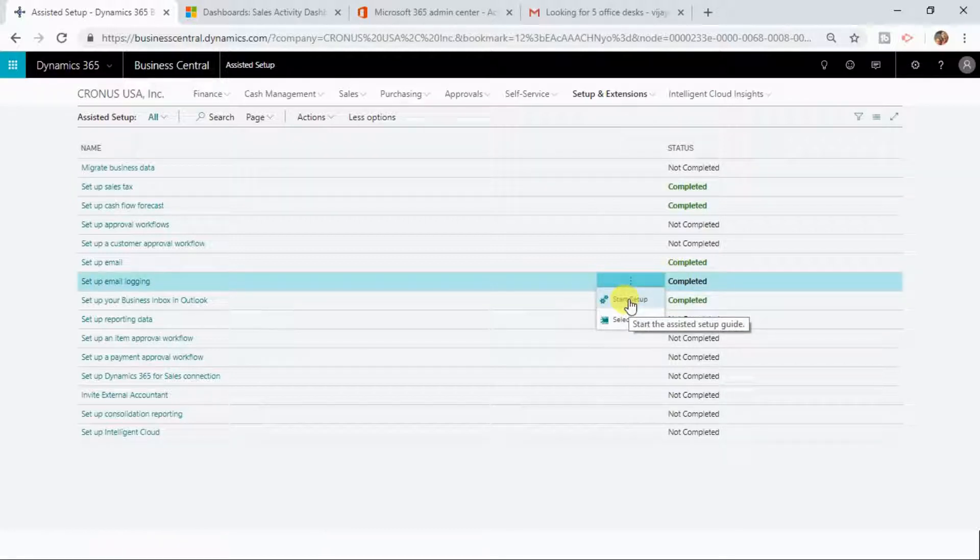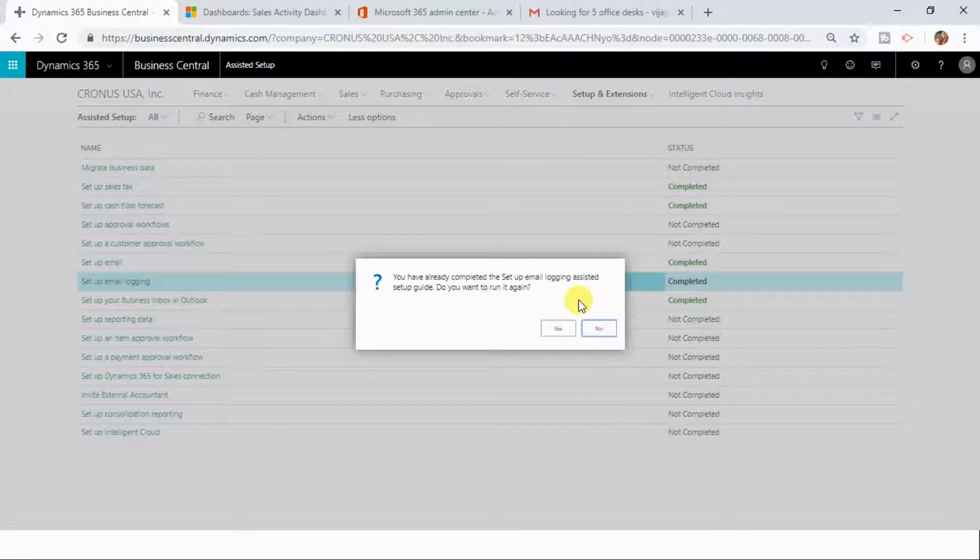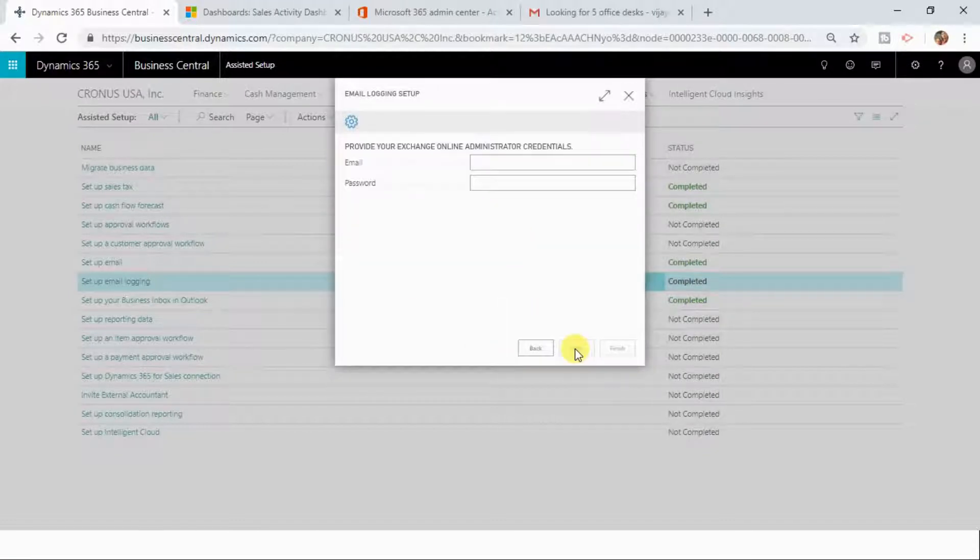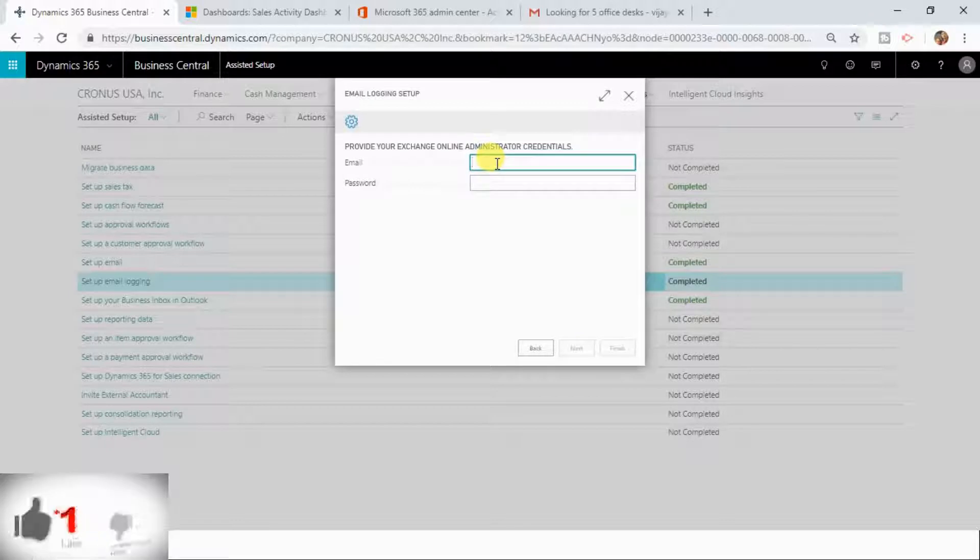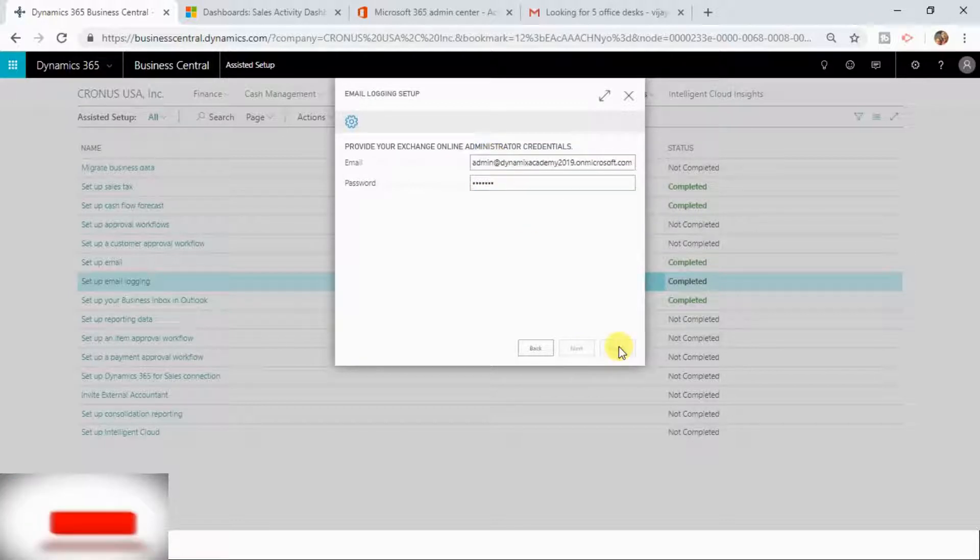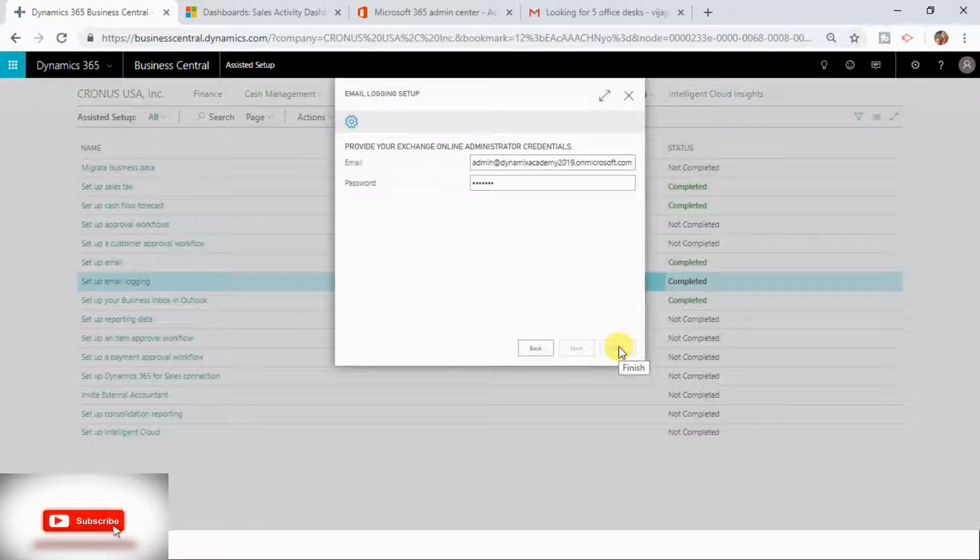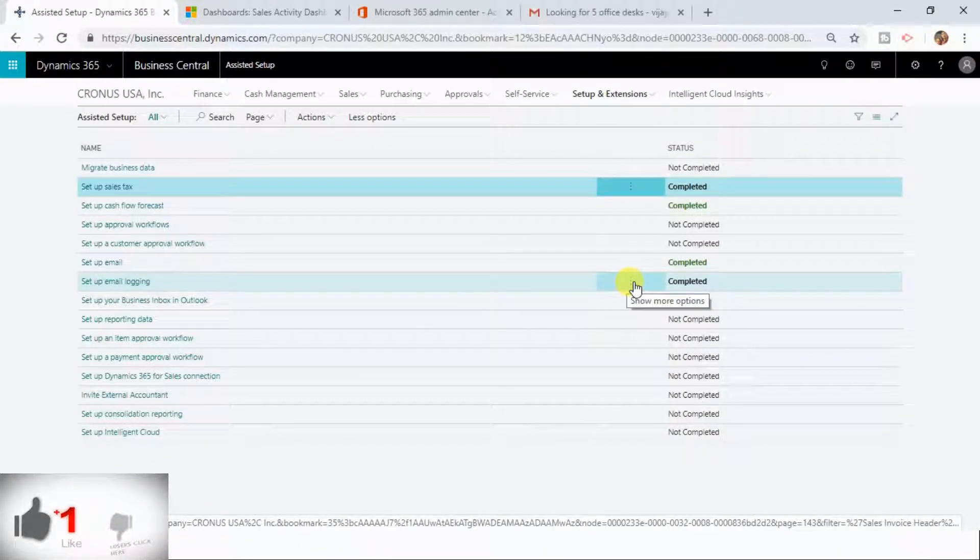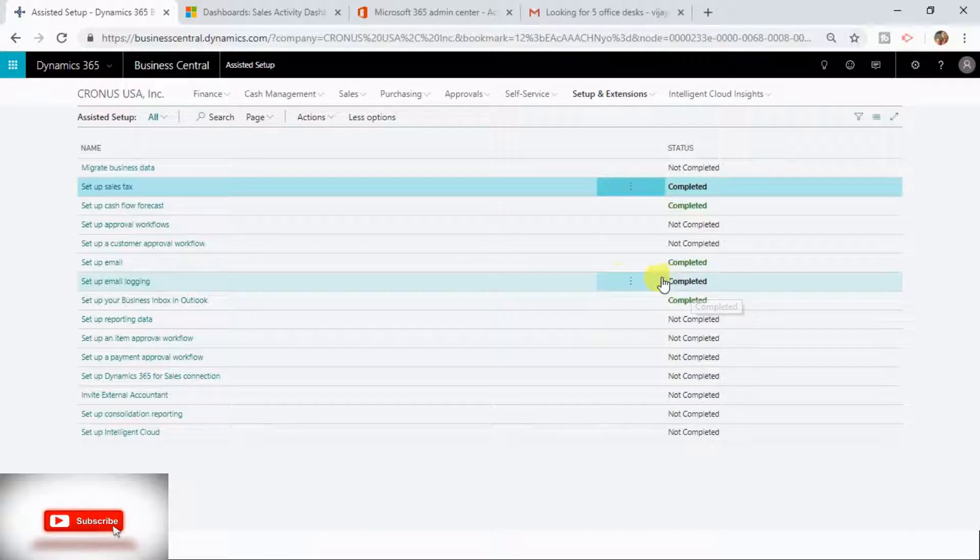It is asking you to click on Next, give the email and password here, and then click Finish. Once you click on Finish, after some time it is going to change your status to Completed.